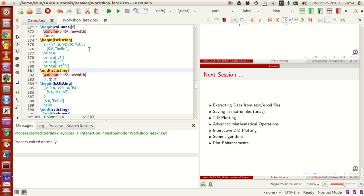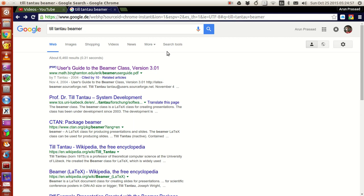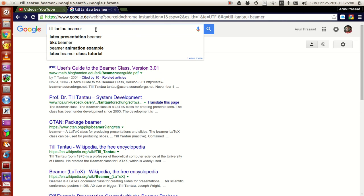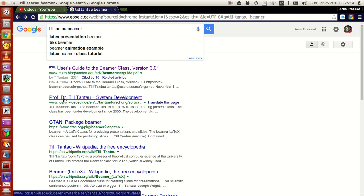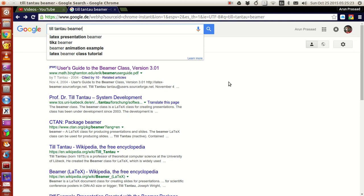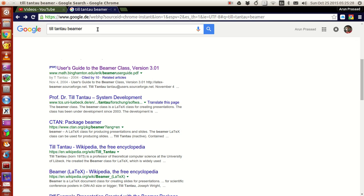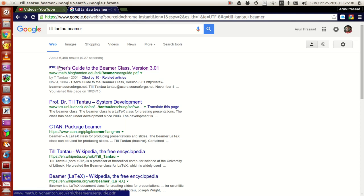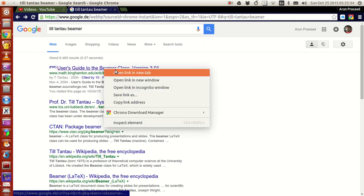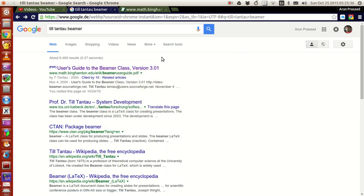If you want more documents or guidance relevant to Beamer, you want a user guide, just type Till Tantau Beamer. Till Tantau is actually a professor and doctor, he's the one who made Beamer class. If you type Till Tantau Beamer, one of the first things that will appear is the user's guide to Beamer class version 3.01. If you just open this up, you have an exhaustive collection of all the commands that are available in Beamer.